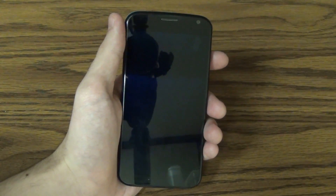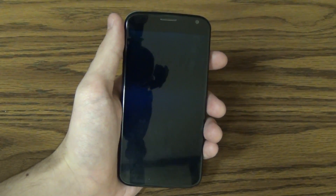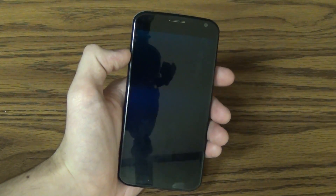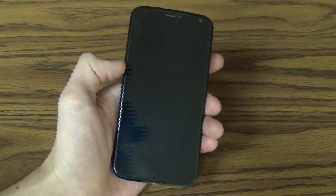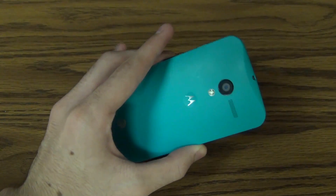Hi guys, I'm Hayato Hussman from TechreGeeks, and I just want to give you a quick run-through of the new Android 4.4 home screen launcher on my custom Moto X, so let's take a look at that.